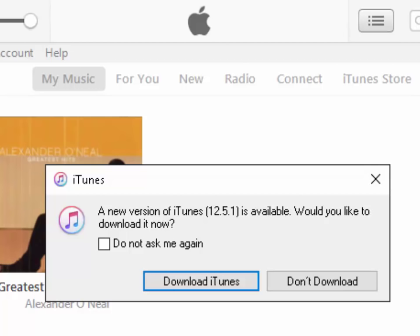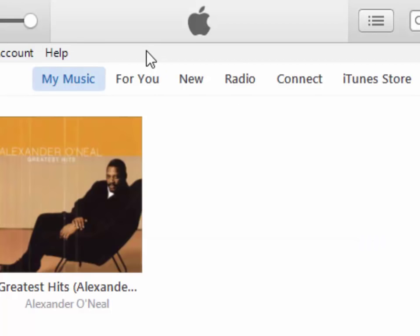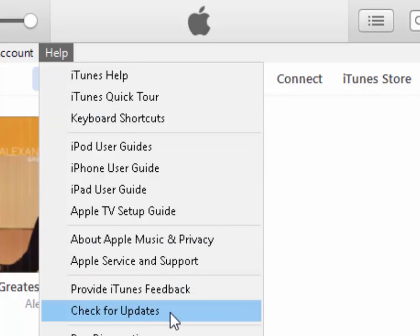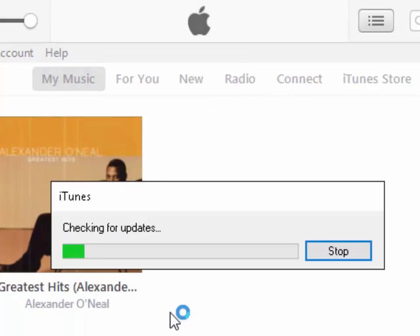Sometimes it won't automatically check for new versions upon opening iTunes. If you don't get this message and you want to manually check, we can do this by left clicking on Help here and then left click Check for Updates.